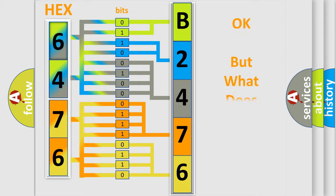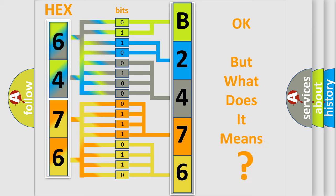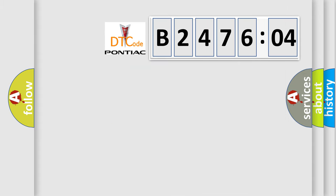The number itself does not make sense to us if we cannot assign information about it to what it actually expresses. So, what does the diagnostic trouble code B247604 interpret specifically for Pontiac car manufacturers?